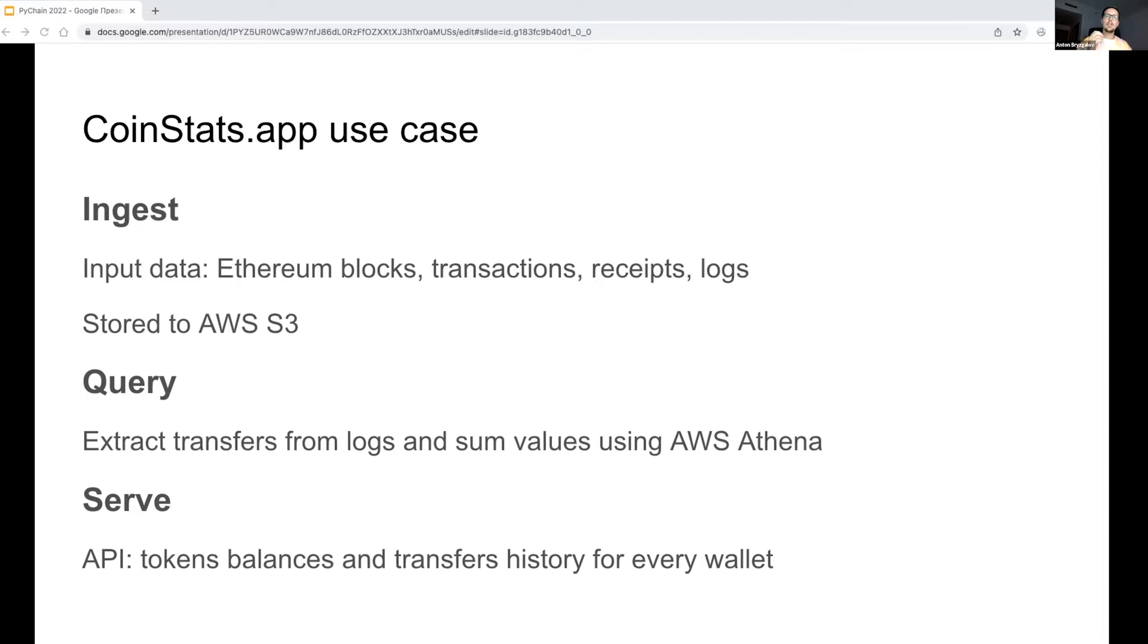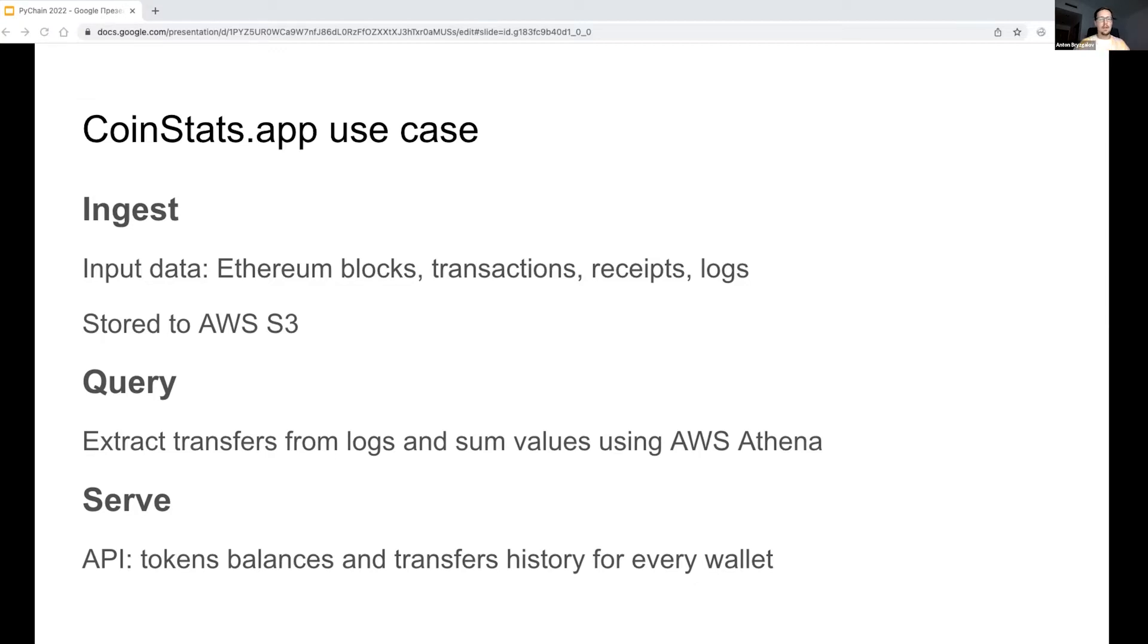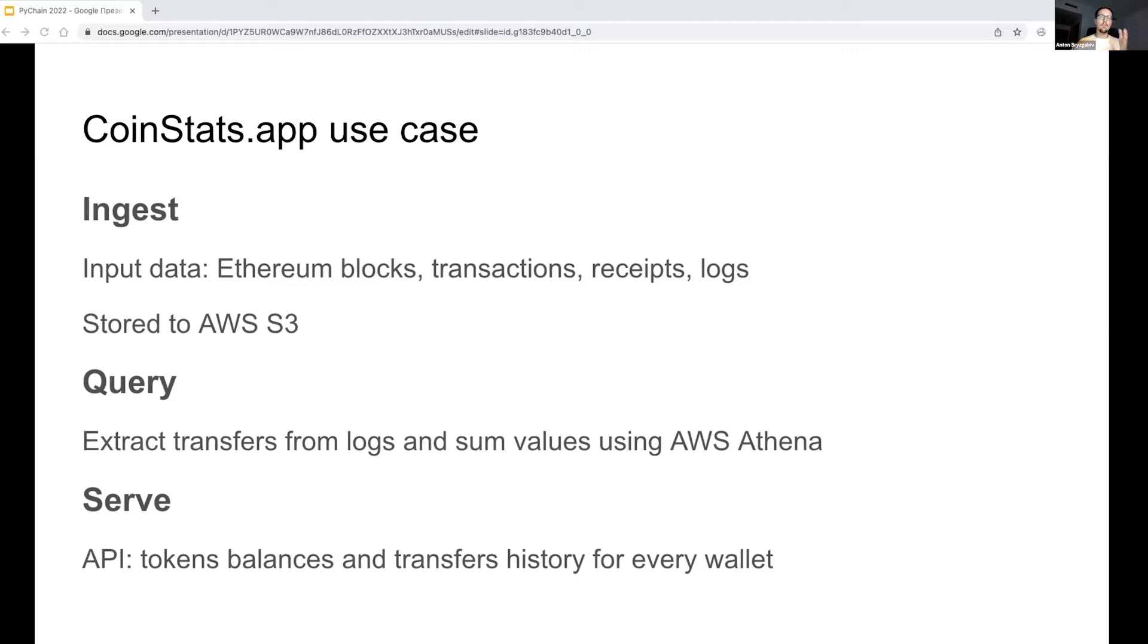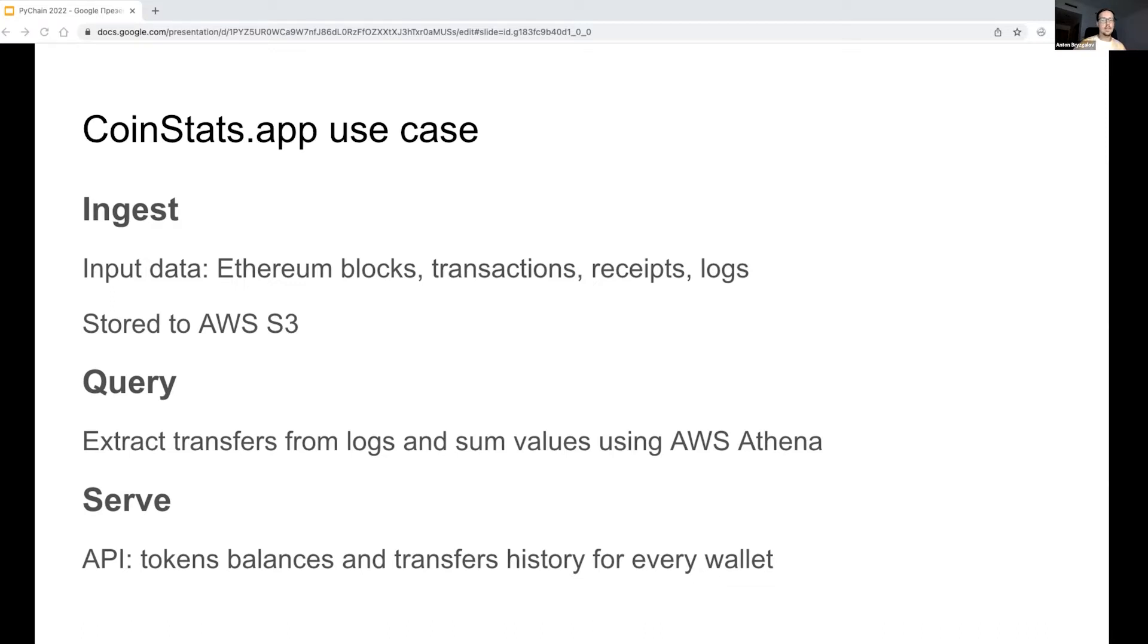For our use case, the input data is Ethereum blocks, transactions, and other Ethereum-specific things like logs. Let me clarify why we need logs—they represent token transfers, so this is the most significant data for our balance calculations. The raw data is stored to S3 and then queried using Athena, which is a very convenient tool providing an SQL interface to the data stored in S3.